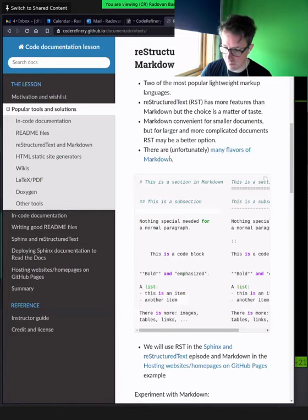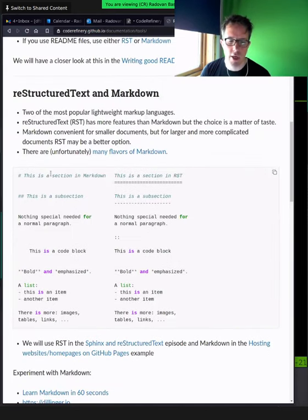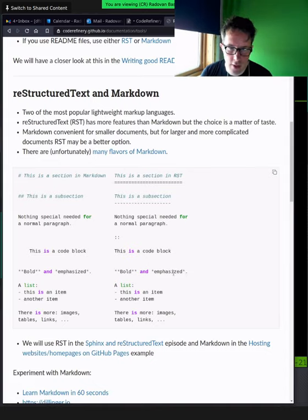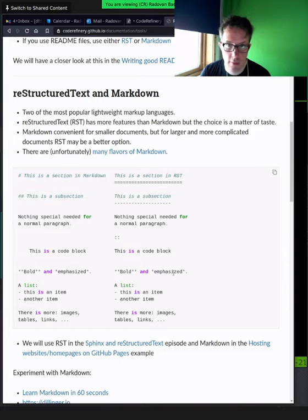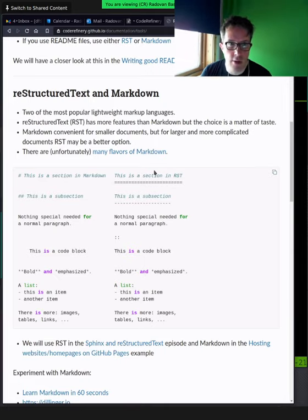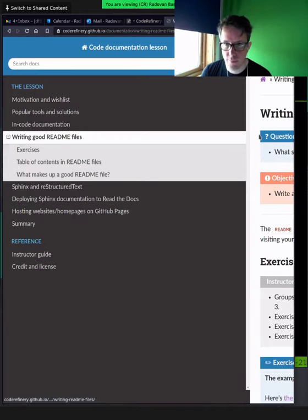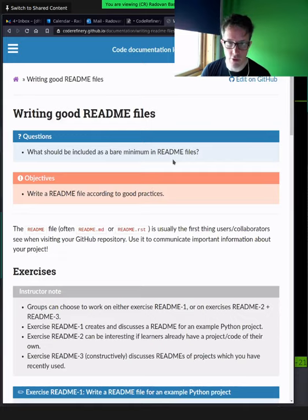I will not talk about in-code documentation, but know that it exists. It's really good to have, but probably not sufficient because the user may not want to go into the source code — they may just want to use it, or may not even have access to the source code. What we often see on GitHub, GitLab, Bitbucket is that projects have either readme.md in Markdown or readme.rst in reStructuredText. Markdown is what we've been writing in HackMD; reStructuredText is very popular in the Python community, though many tools support both.